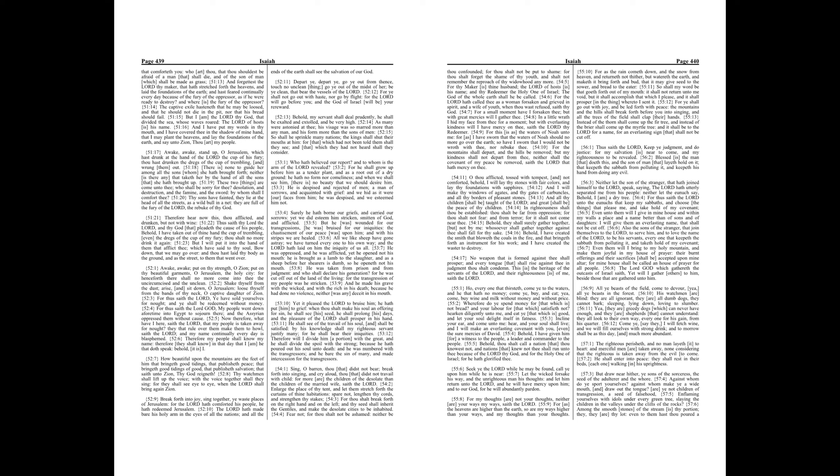But draw near hither, ye sons of the sorceress, the seed of the adulterer and the whore, against whom do ye sport yourselves, against whom make ye a wide mouth, and draw out the tongue.